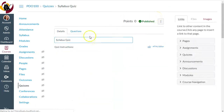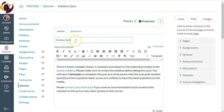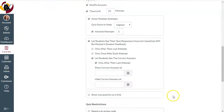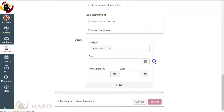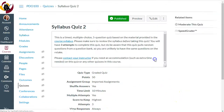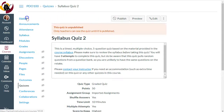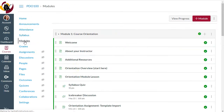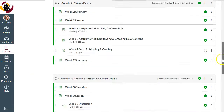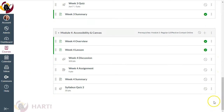I can tell it's a duplicated quiz, so I'll go ahead and title it 'Number Two' and make sure it's not published. Now if I go back to my Modules, I can see my normal Syllabus Quiz right here, and my Syllabus Quiz 2.